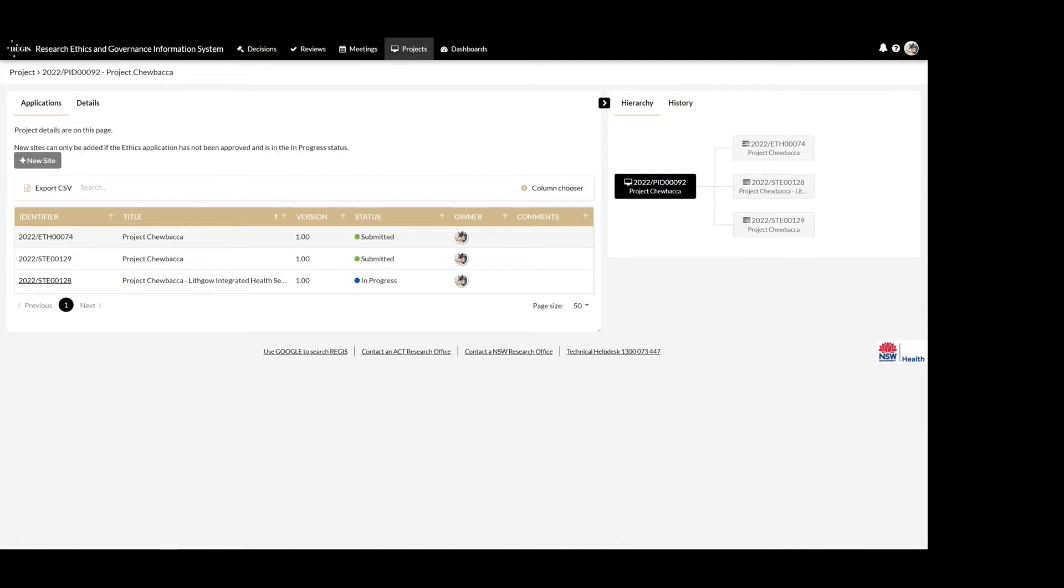If further sites need to be added after the project registration has been submitted but before ethics has been approved, the new site button can be used in this scenario. It is important that you contact the reviewing research office to ensure the application has not progressed too far for the additional sites to be added at this point.